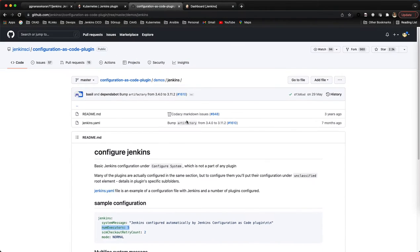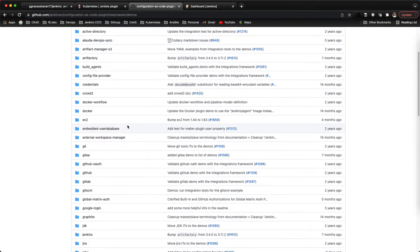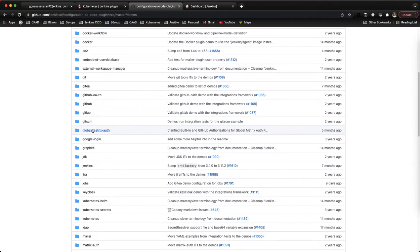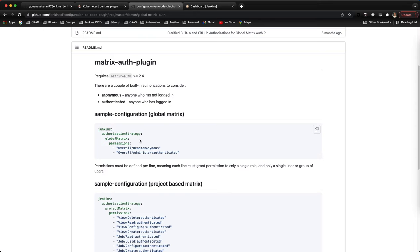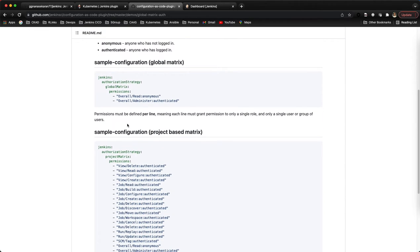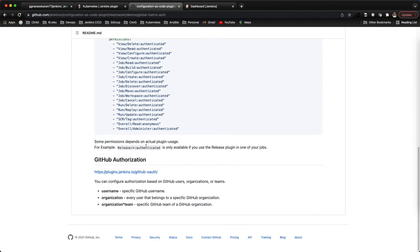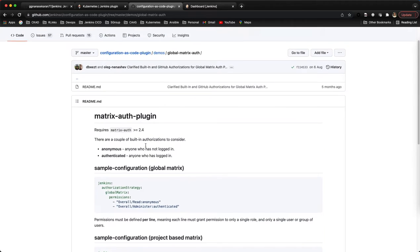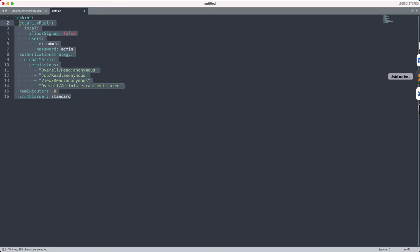For basic authentication, if you go to Jenkins global matrix auth, this is how we're supposed to do the authorization. I already have this sample, so let me refer that.